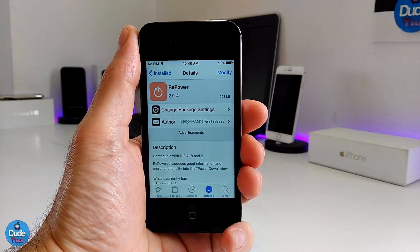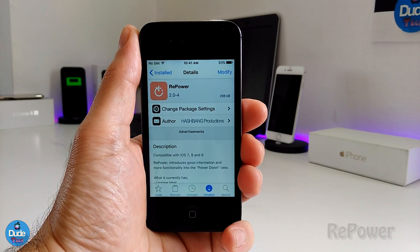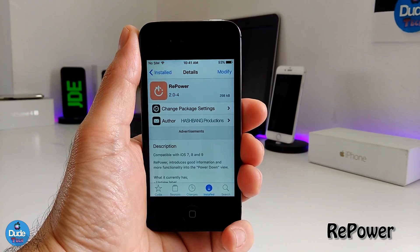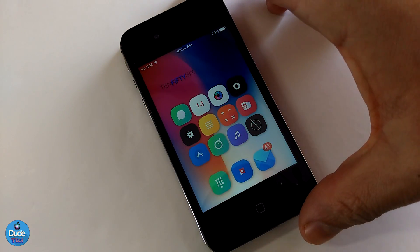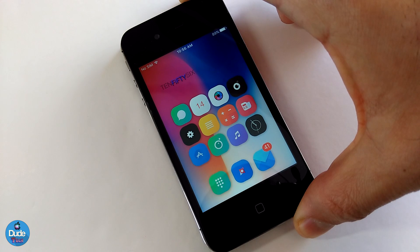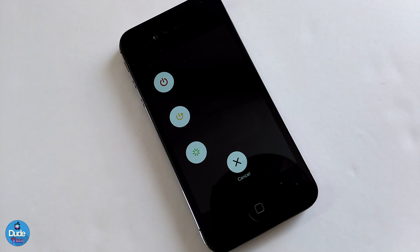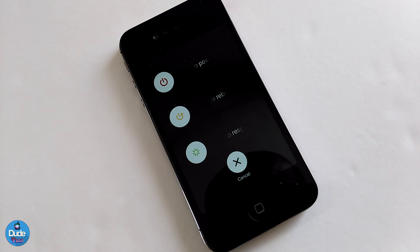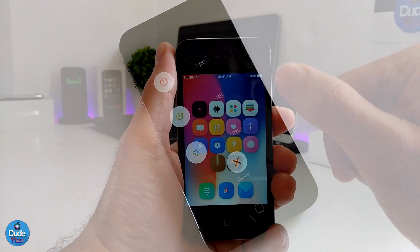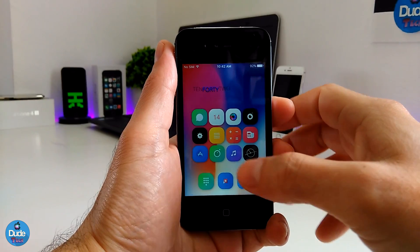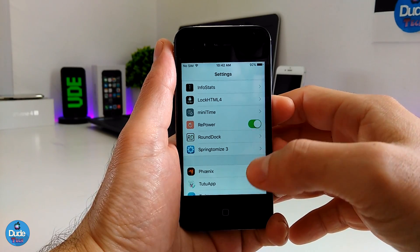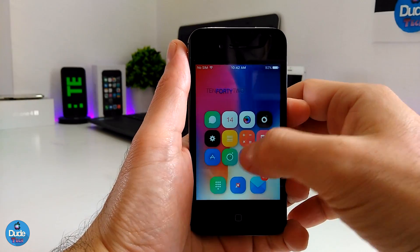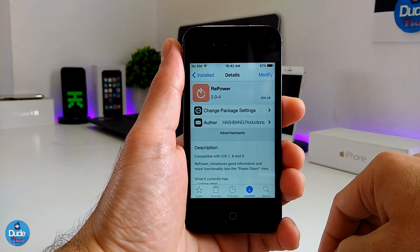The next one is Repower. When you download this tweak, it gives you more than one option when you hold the power button. It gives you three options: the first is to power off your device, the second is to reboot your device, and the third is to respring your device — plus a cancel option. Under settings, the only thing you need to do is toggle to enable the tweak and it will work right away.